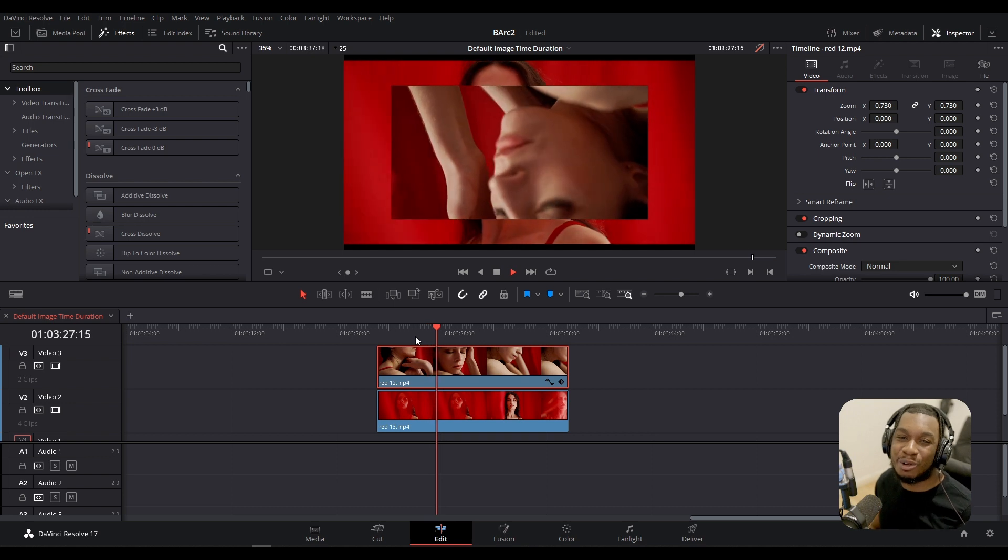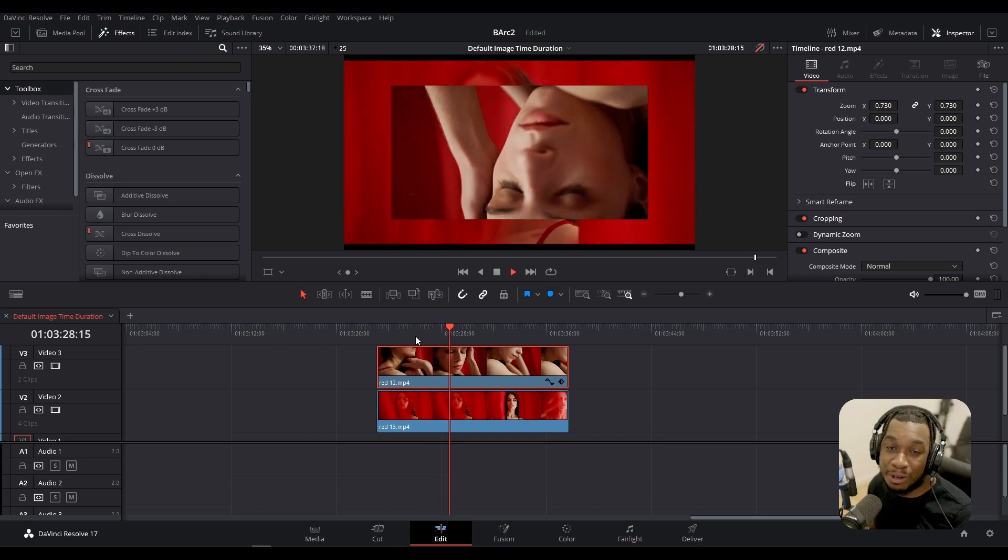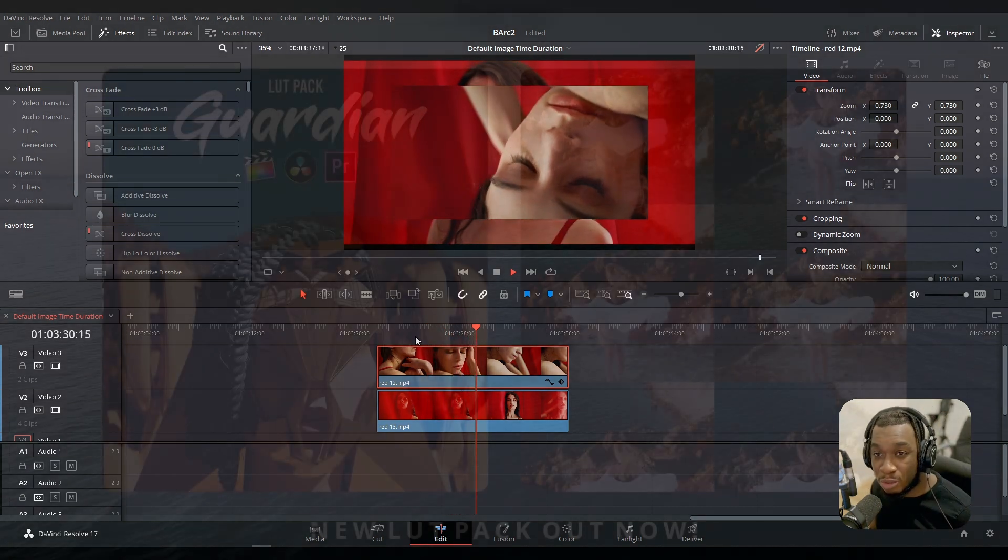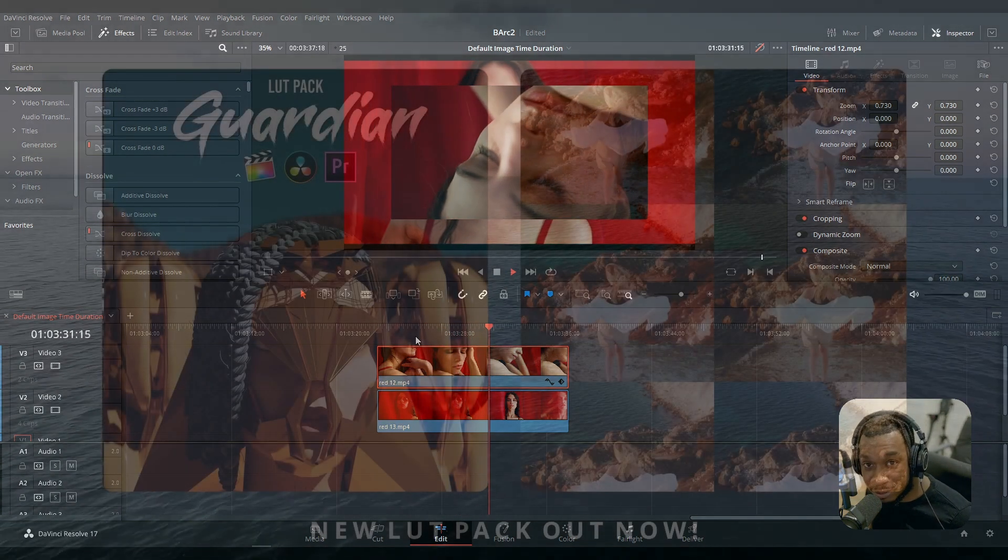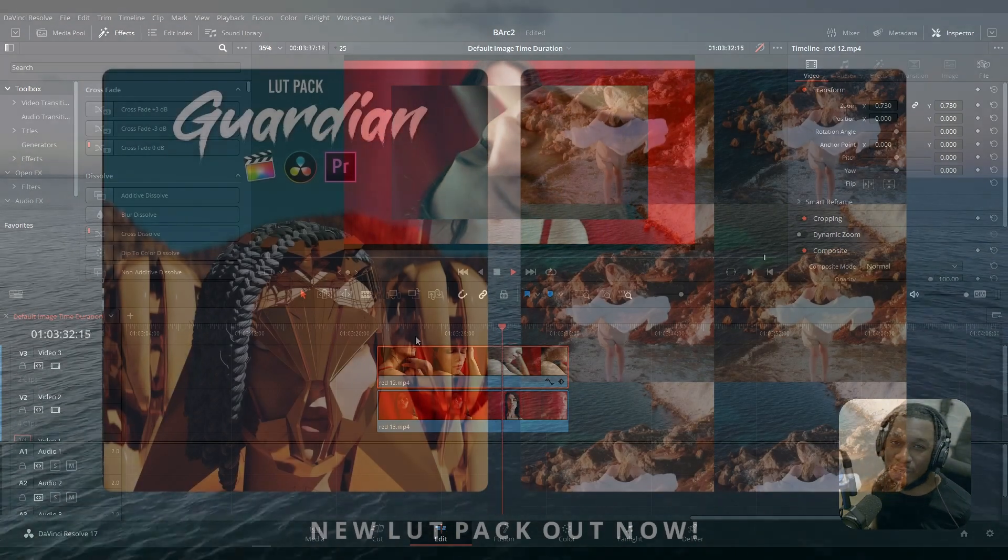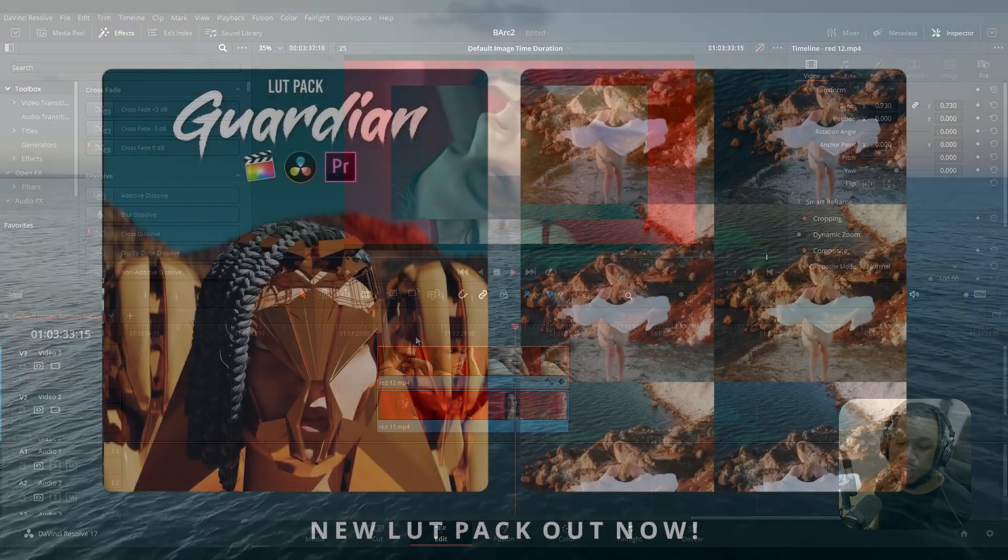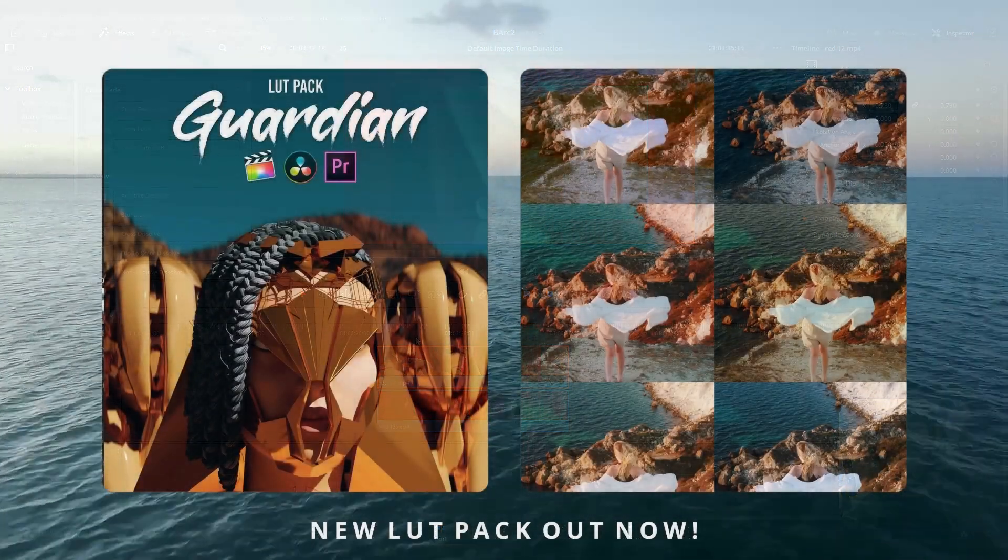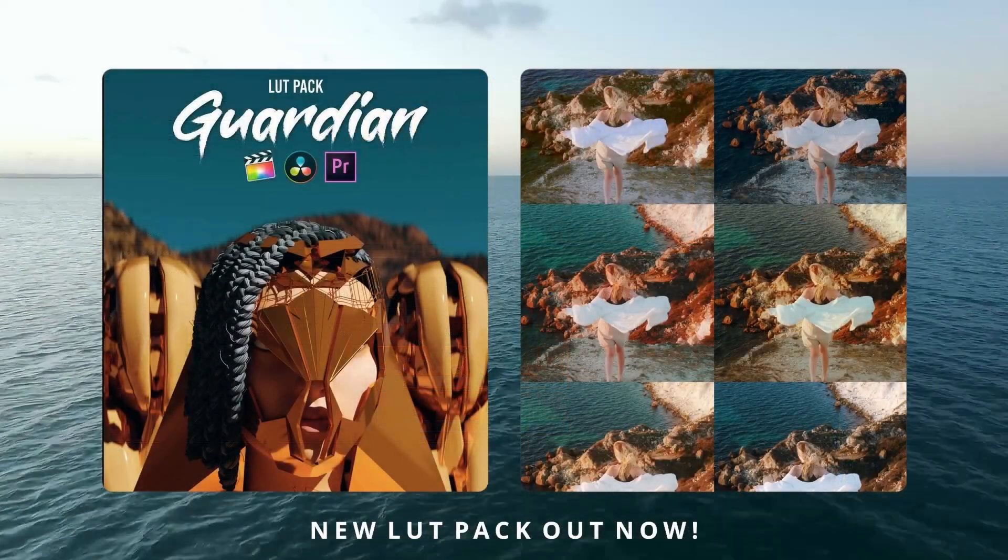Anyway my friends, if you liked this video please share, subscribe, comment, like. If you found this useful please let me know in the comments below. If you want more DaVinci Resolve quick tips then also let me know. Anyway guys, thank you for your time, I'll see you on the next one. Peace.